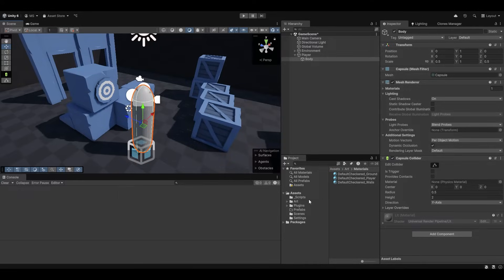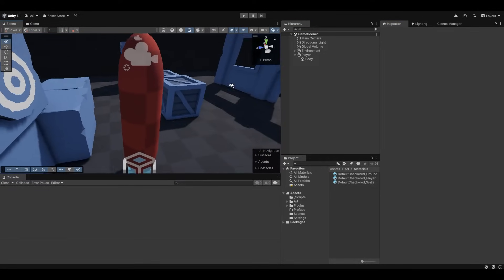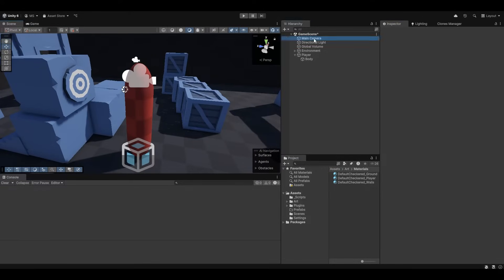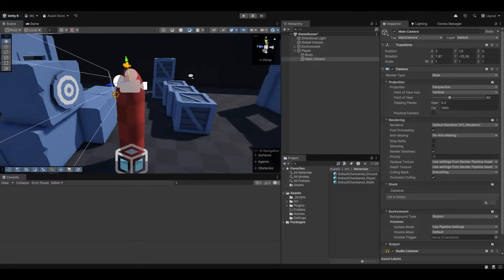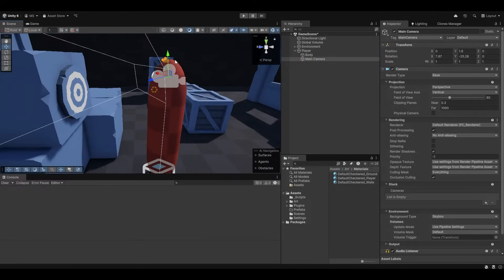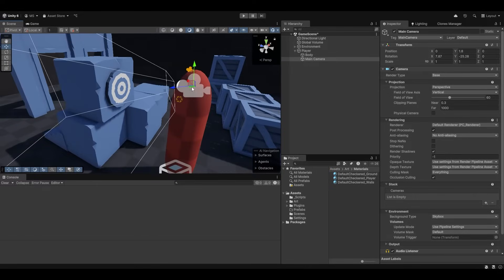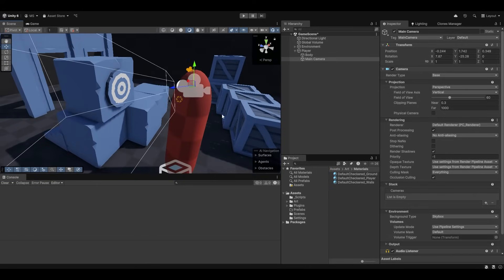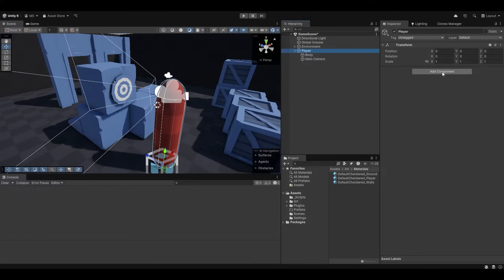And essentially now we have a little player body and I already have made a little material for him so he just got this little checkered material. Now another thing is I'm going to drag and drop the player camera onto him so the camera is just positioned at the top of his head. You can position it wherever you want in relation to the player but this is where I want it.